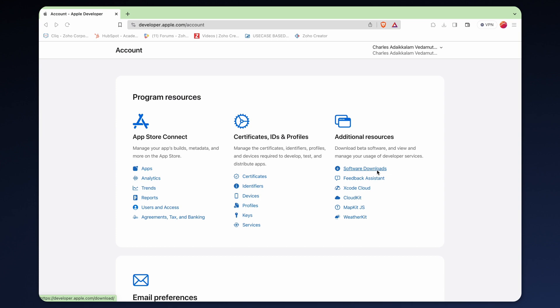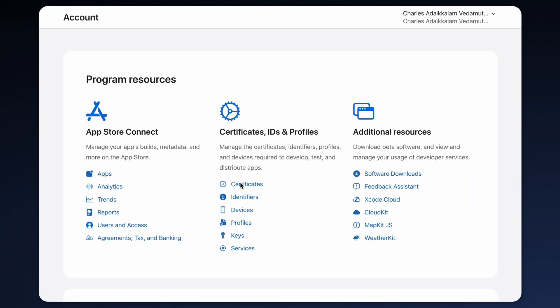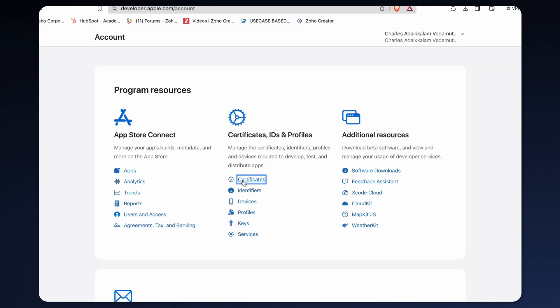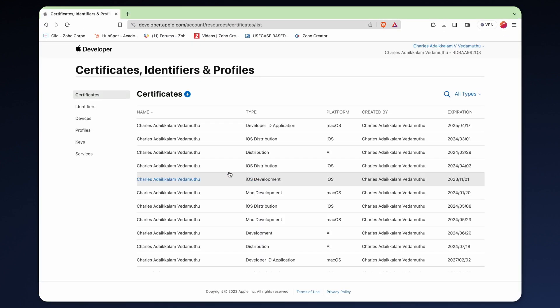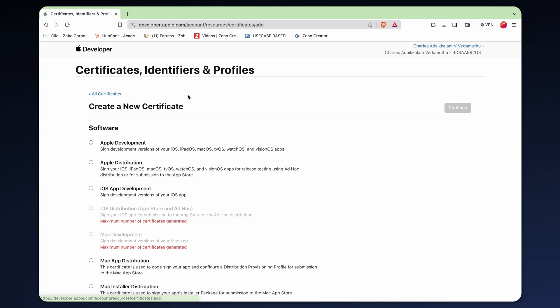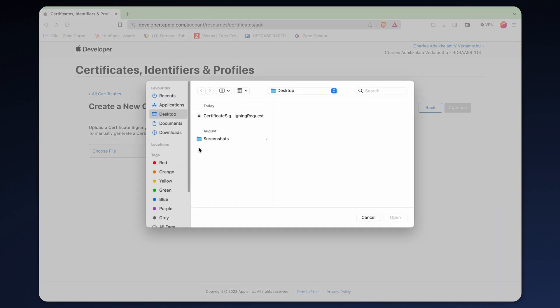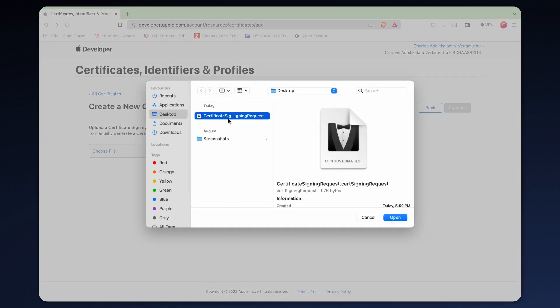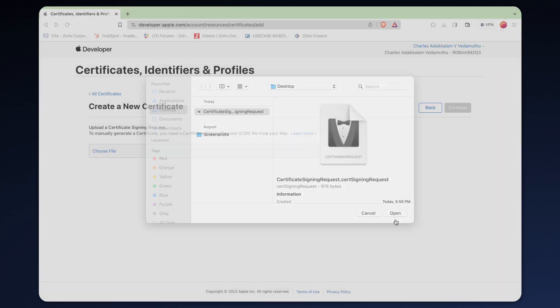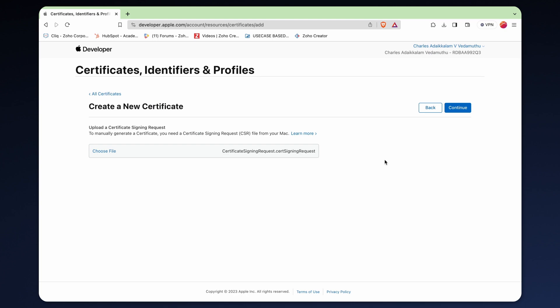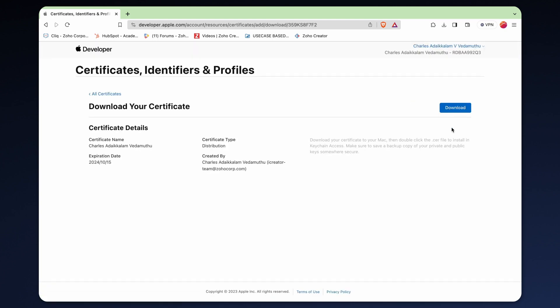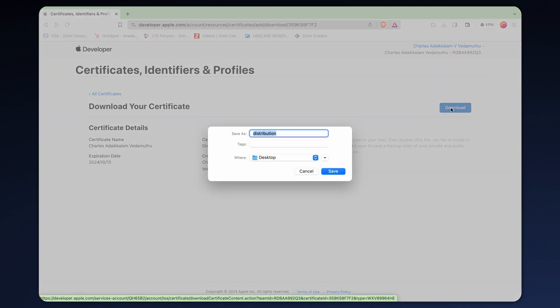Next, access your developer account. Navigate to the certificate section and click the add icon to include the new certificate. Choose Apple distribution, click continue. Use the choose file option to upload the certificate signing request CSR file you have generated. Proceed by clicking continue and then download the .cer certificate.